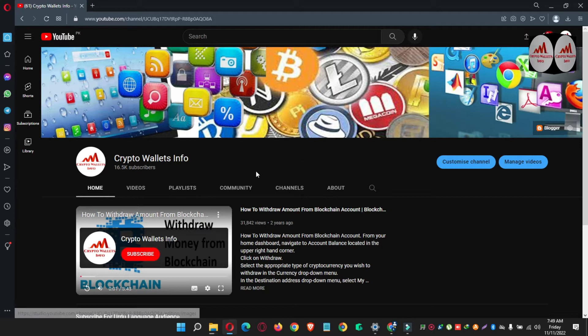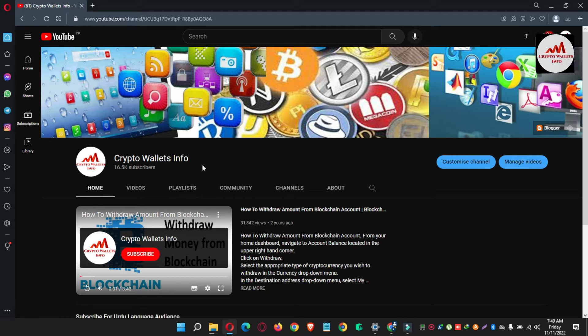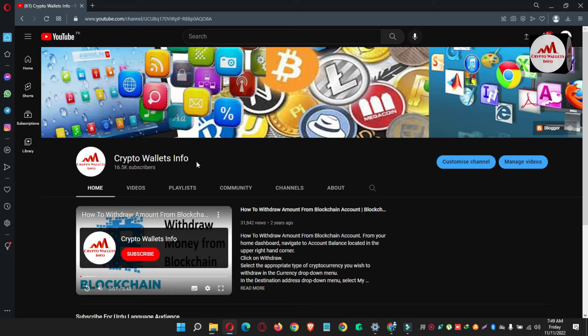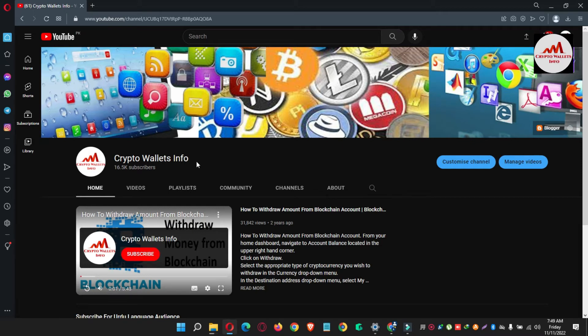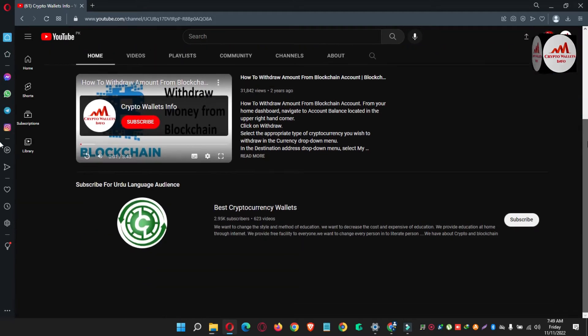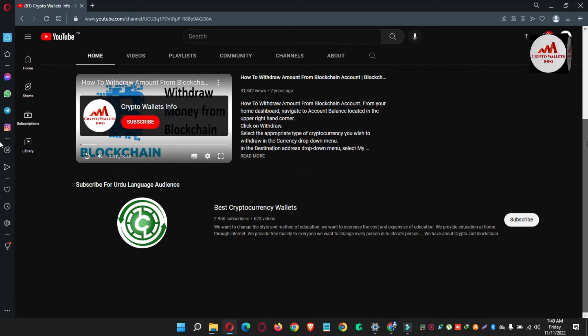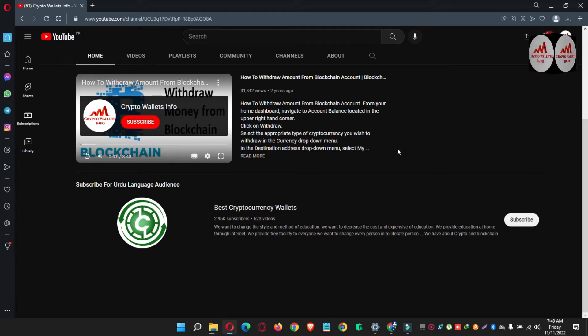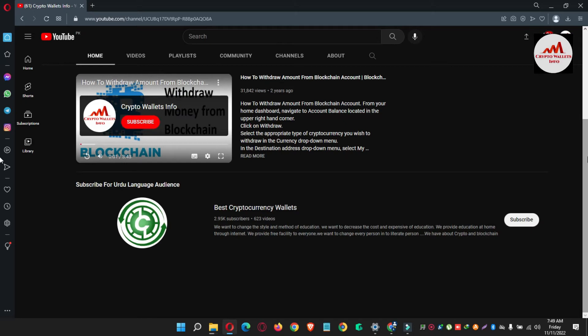So please must watch this video to learn. But first of all, please subscribe my channel. My channel name is Crypto Wallets Info and also press the bell icon button. And if you need to get the same information in Urdu language, then you can join my other channel, Best Cryptocurrency Wallets.